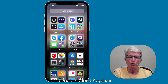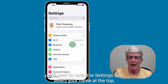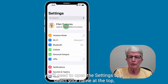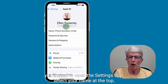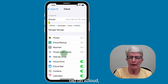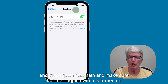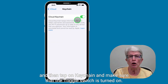To enable iCloud Keychain, you'll need to open the Settings app, select your name at the top, tap on iCloud, and then tap on Keychain and make sure that the toggle switch is turned on.